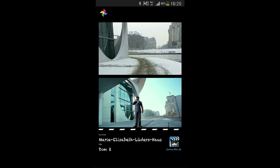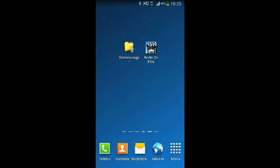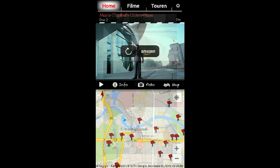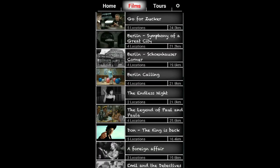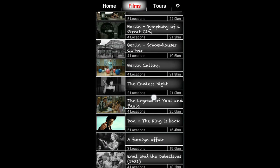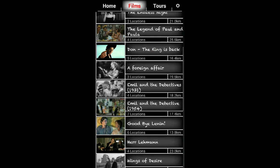You can of course filter the locations. If you want to see only the locations of a certain movie click on the films button and choose a movie.